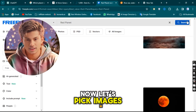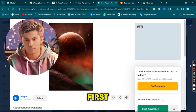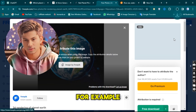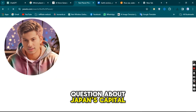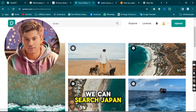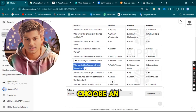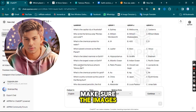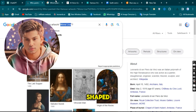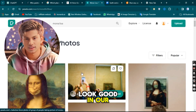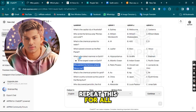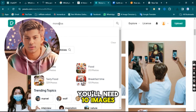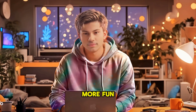Now let's pick images that match our questions. Freepik has lots of free images. For example, if we have a question about Japan's capital, we can search Japan on Freepik. Choose an image that fits the question, like a landmark or map. Make sure the images are horizontal or square shaped, as vertical ones don't look good in our video. Repeat this for all your questions. If you have 10 questions, you'll need 10 images. This makes your quiz more fun and interesting to watch.